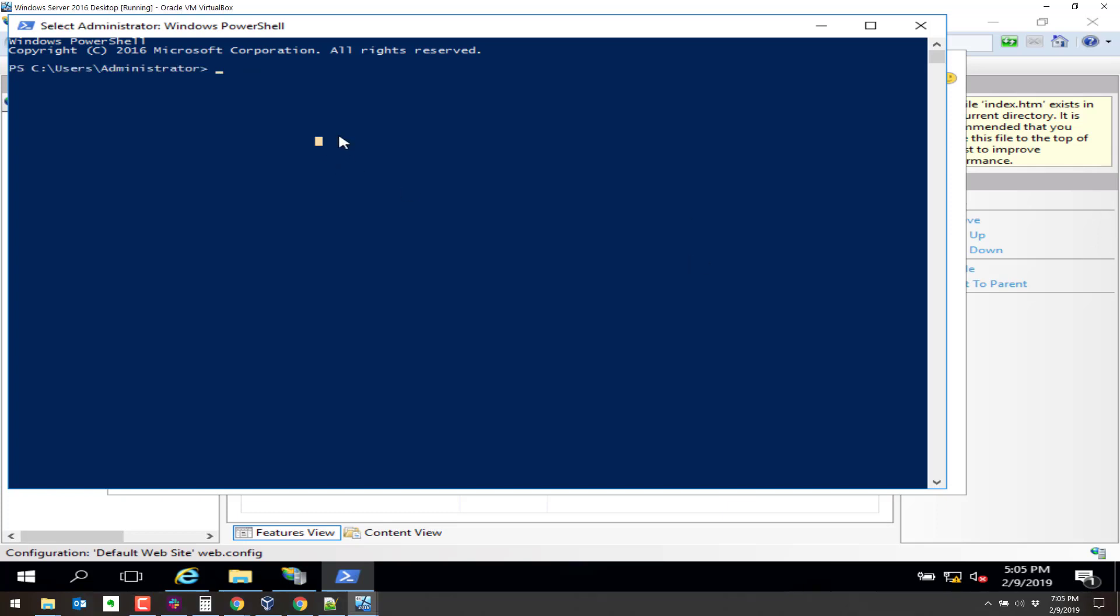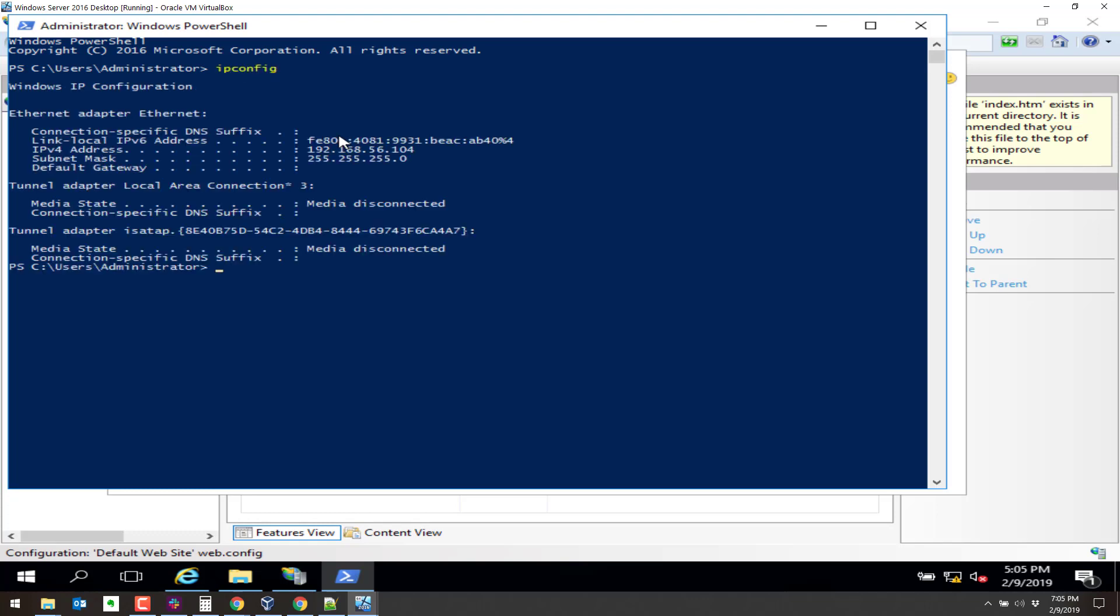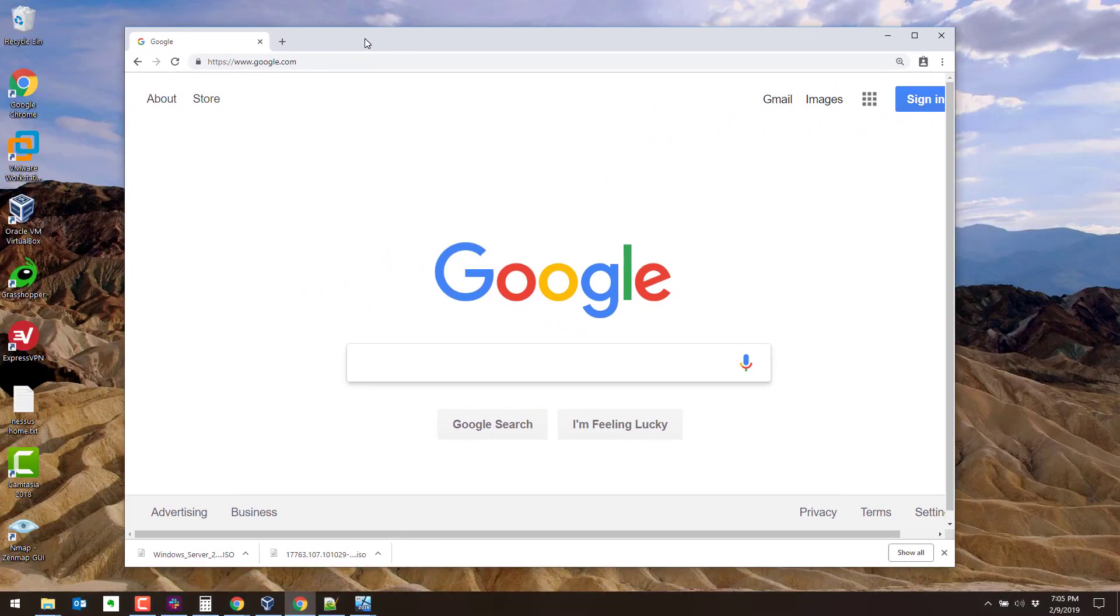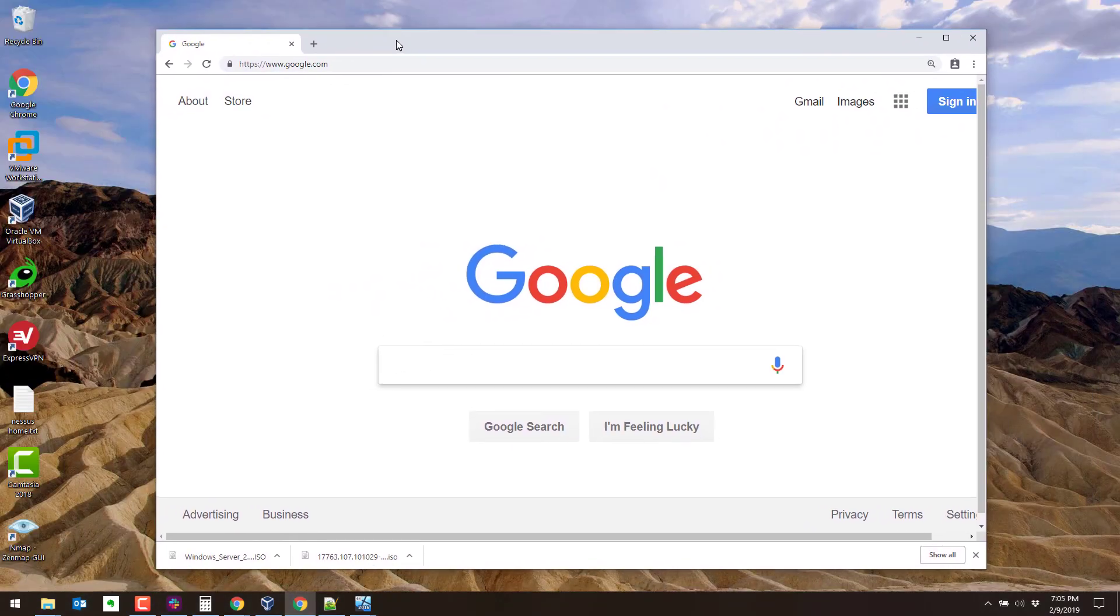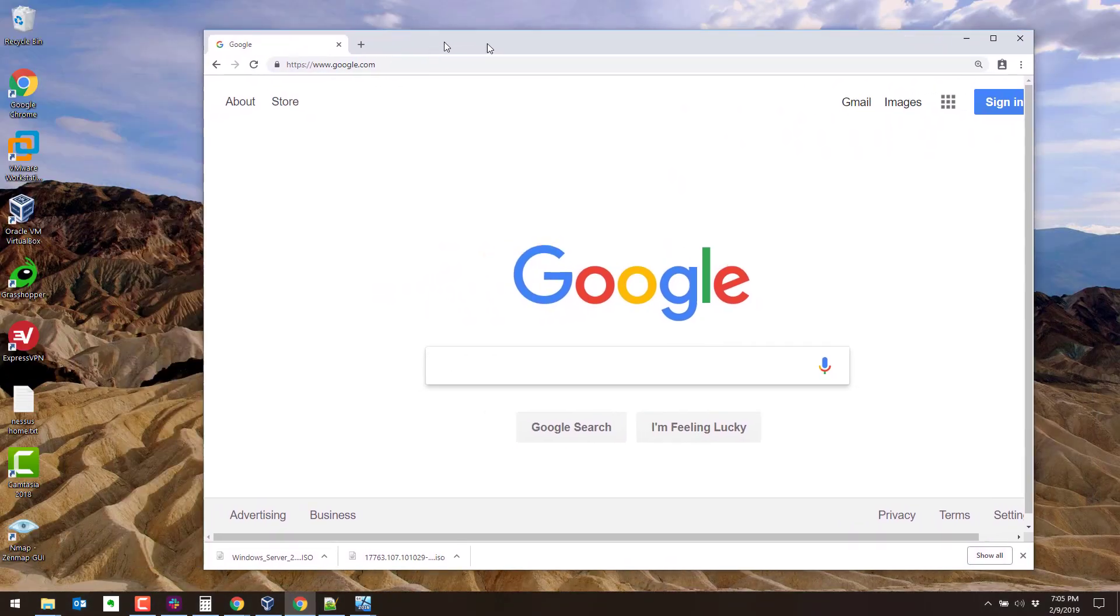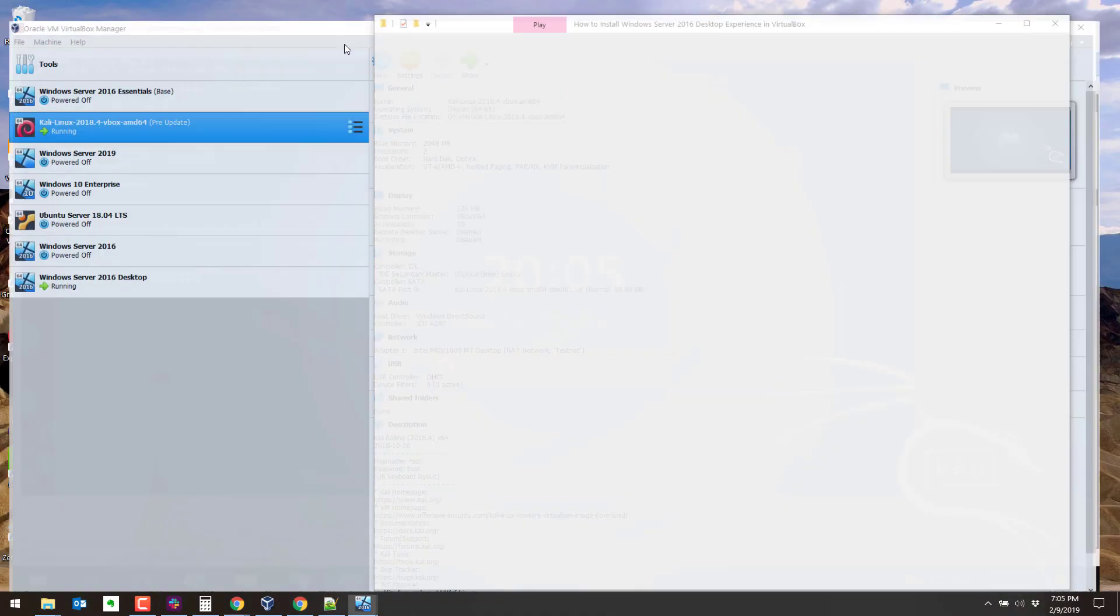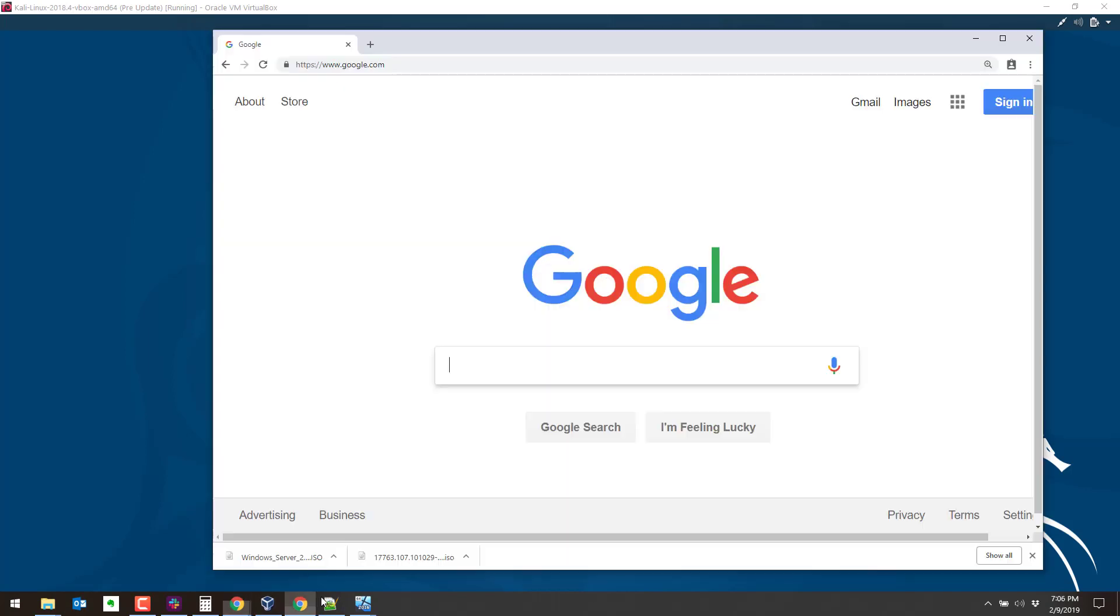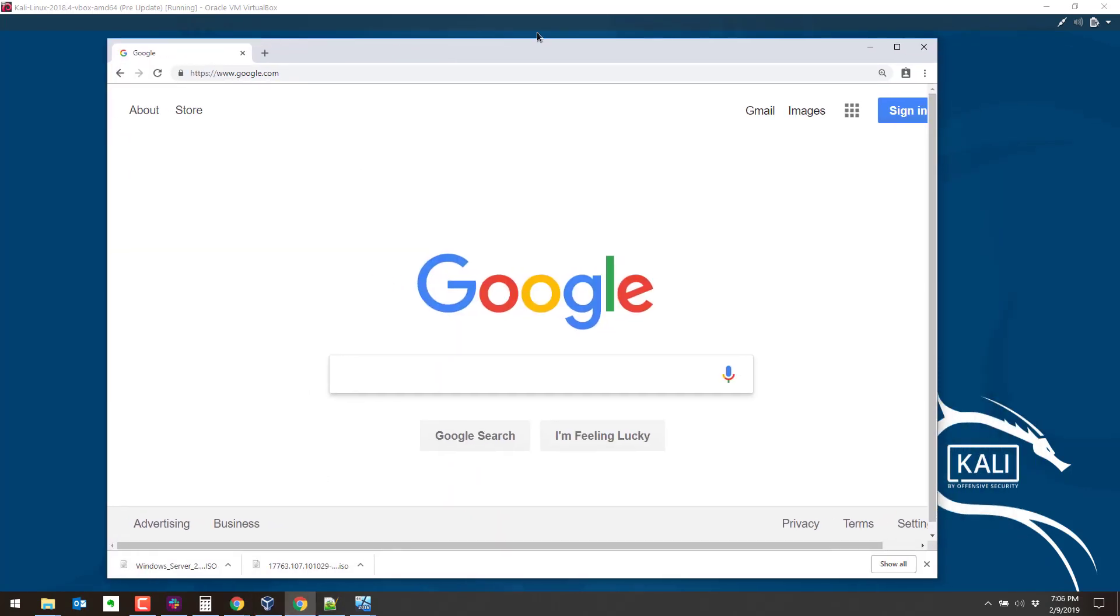So let's type in ifconfig here. Sorry, ipconfig. And it is 56.104. Now I should be able to bring a browser. This browser window I'm dragging over here is from the host. Sorry about that. I got a little crazy mind dragging from the host.